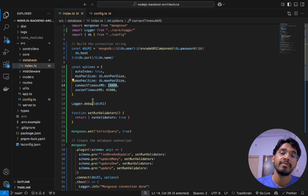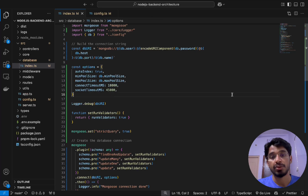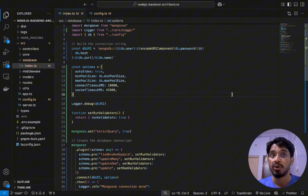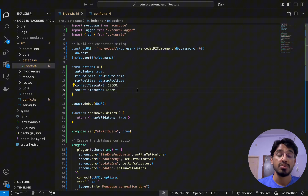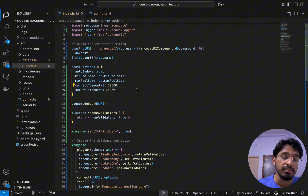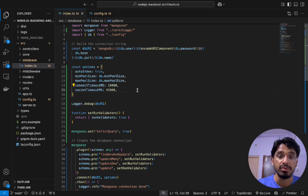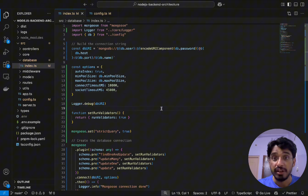Then we have `socketTimeoutMS`, which specifies how long a MongoDB connection remains open while idle before closing. This prevents the app from waiting too long if MongoDB stops responding. Specifically, this line closes the socket connection after 45 seconds of inactivity. We don't want to keep socket connections open if they're not in use, as closing idle ones saves a lot of resources.